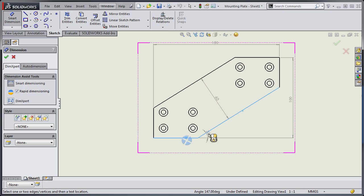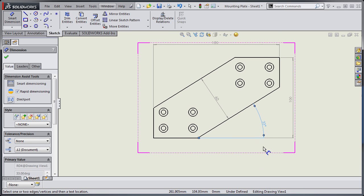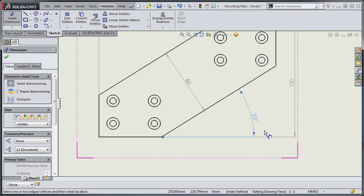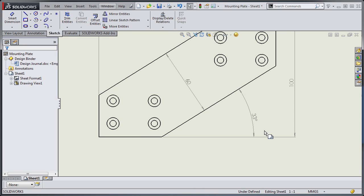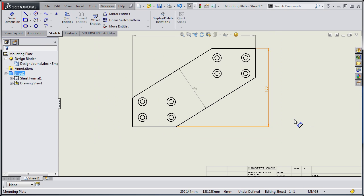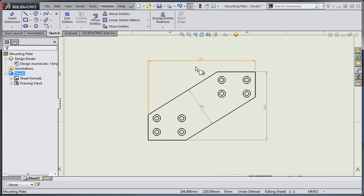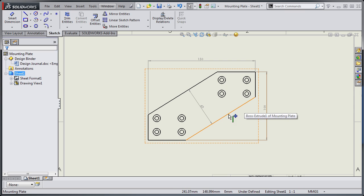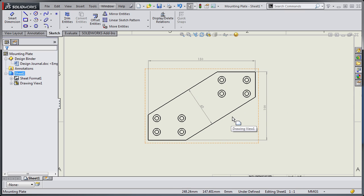If I know what that angle is, say 33 degrees, I could use Zoom Pan Rotate in order to rotate that view. But if I didn't want to waste my time with that, I could select an edge and declare that edge as being horizontal.